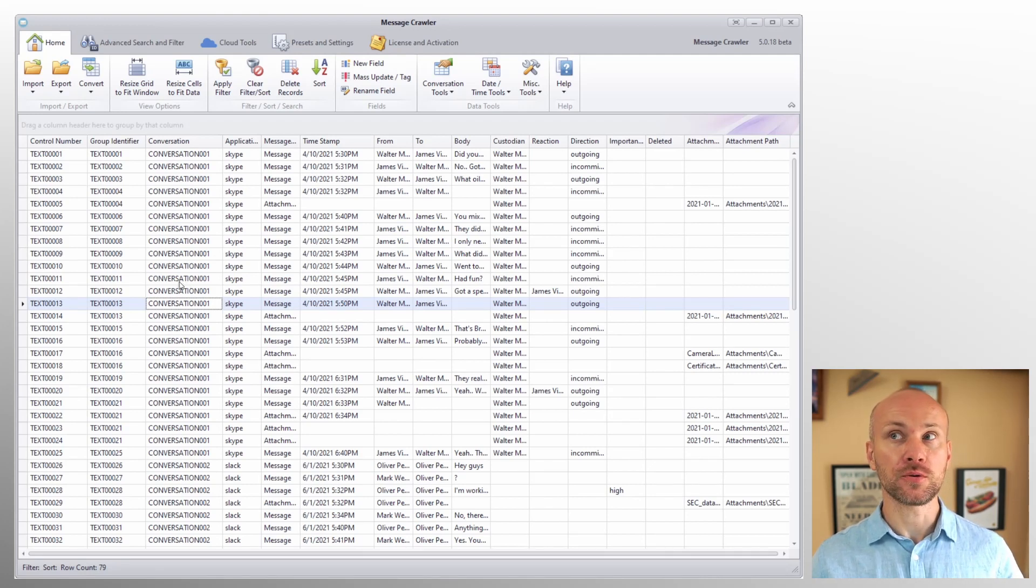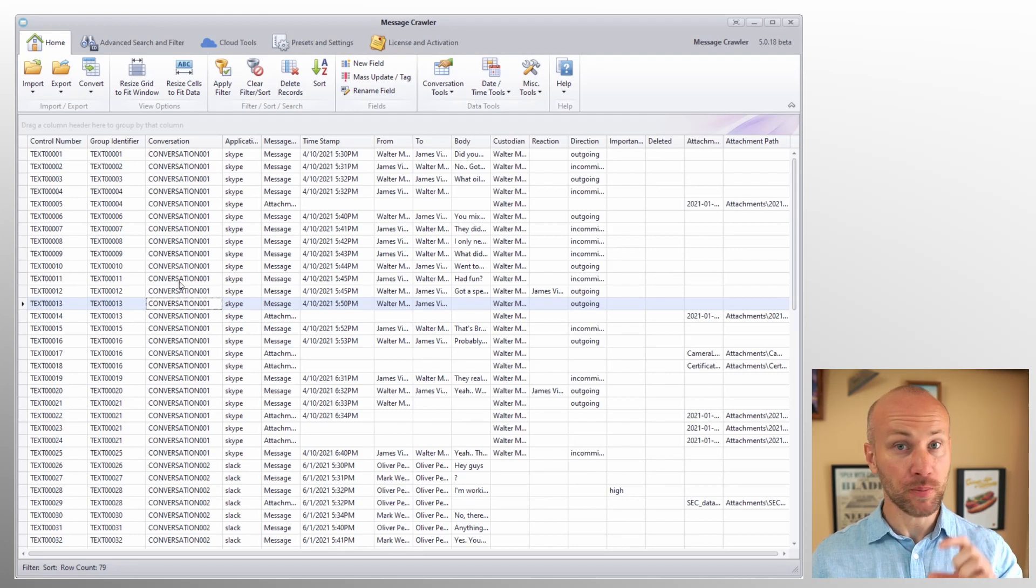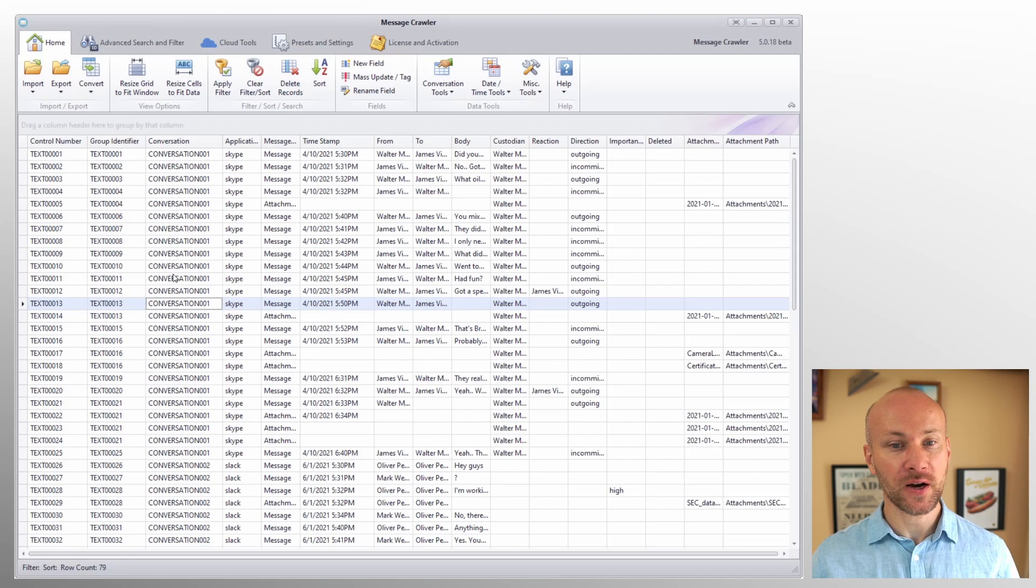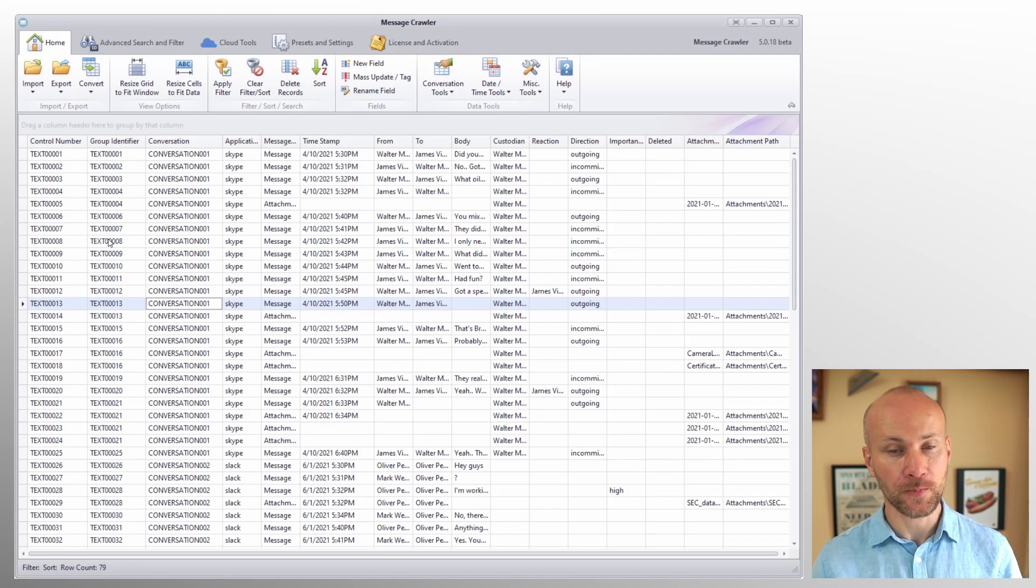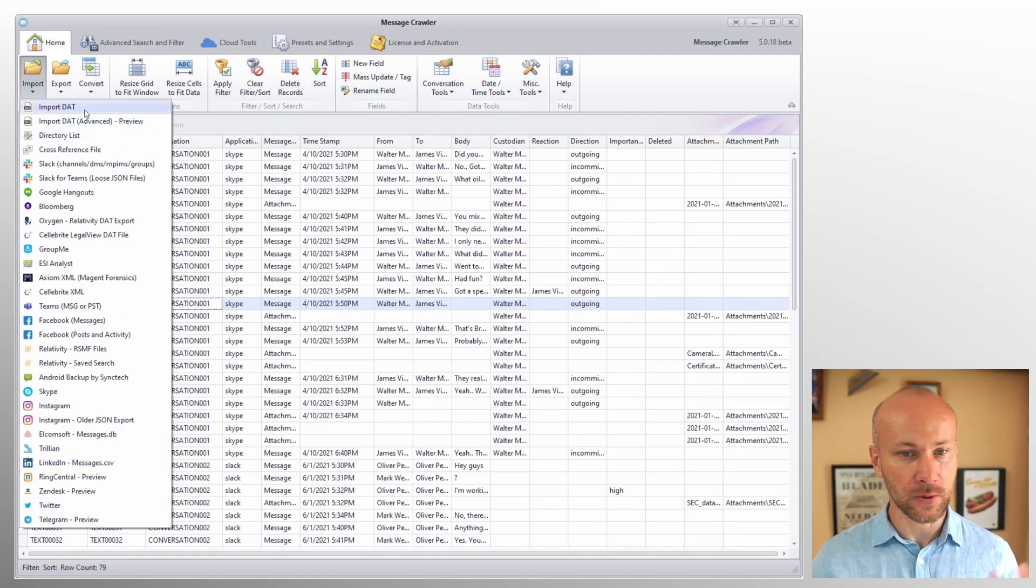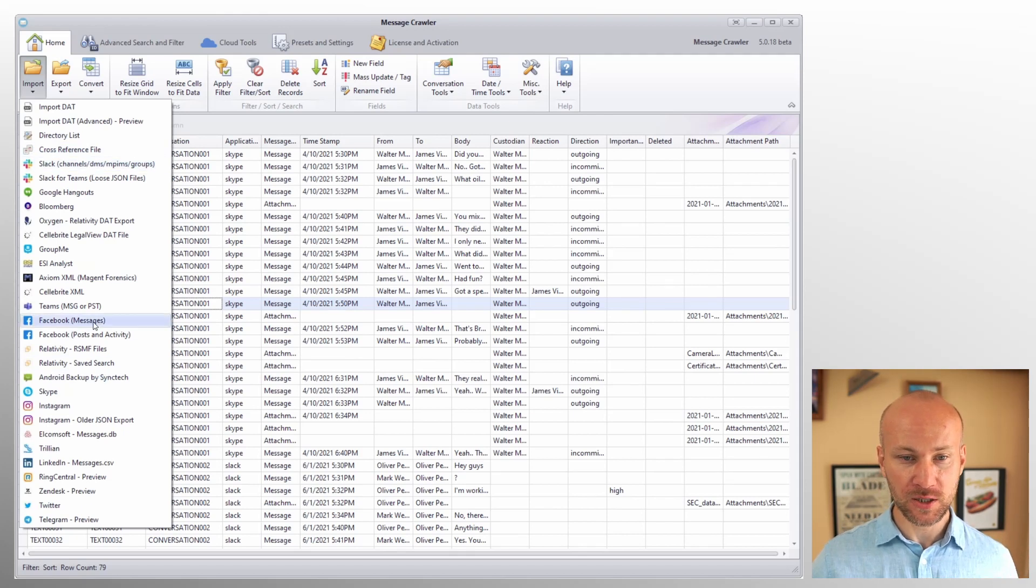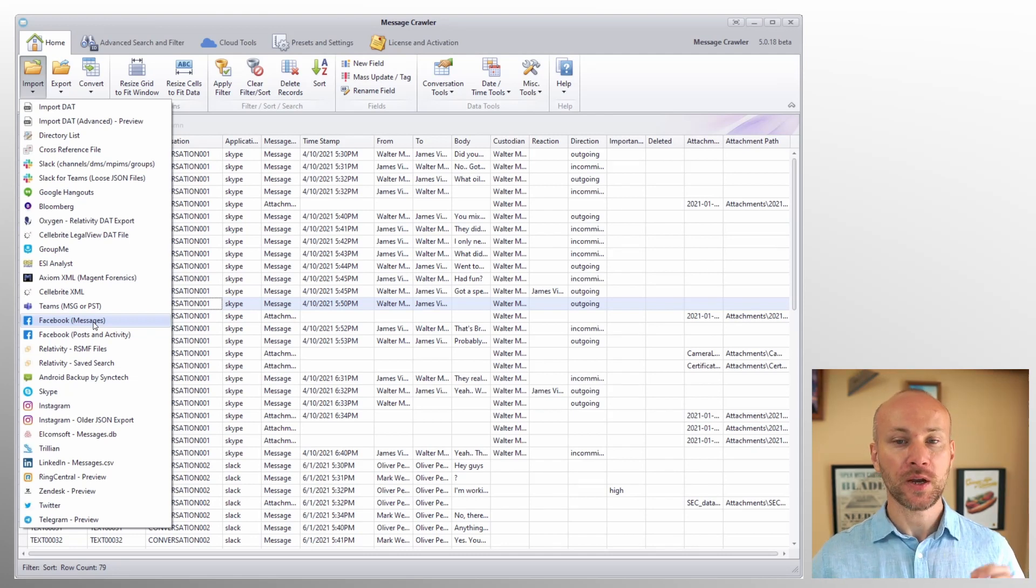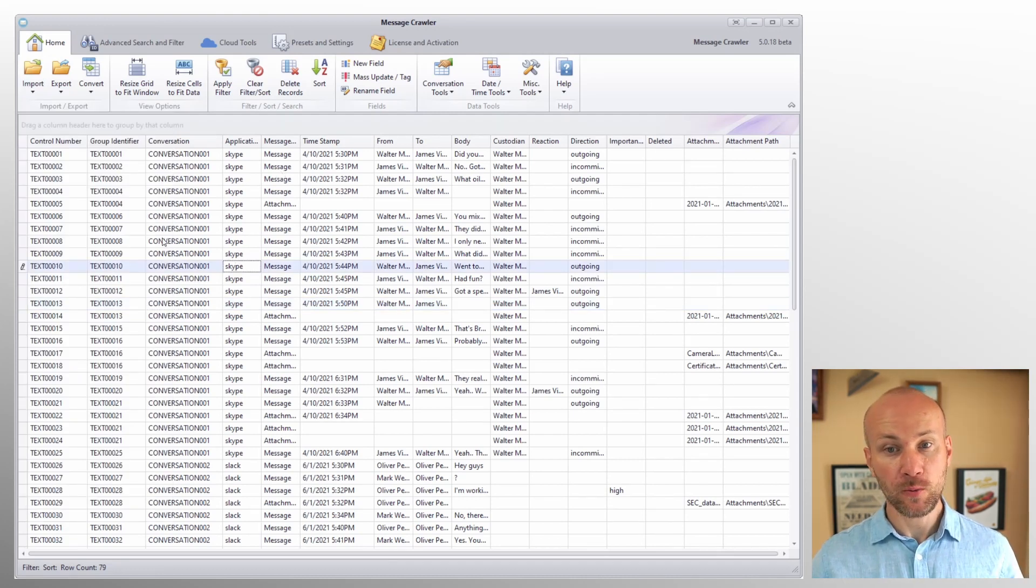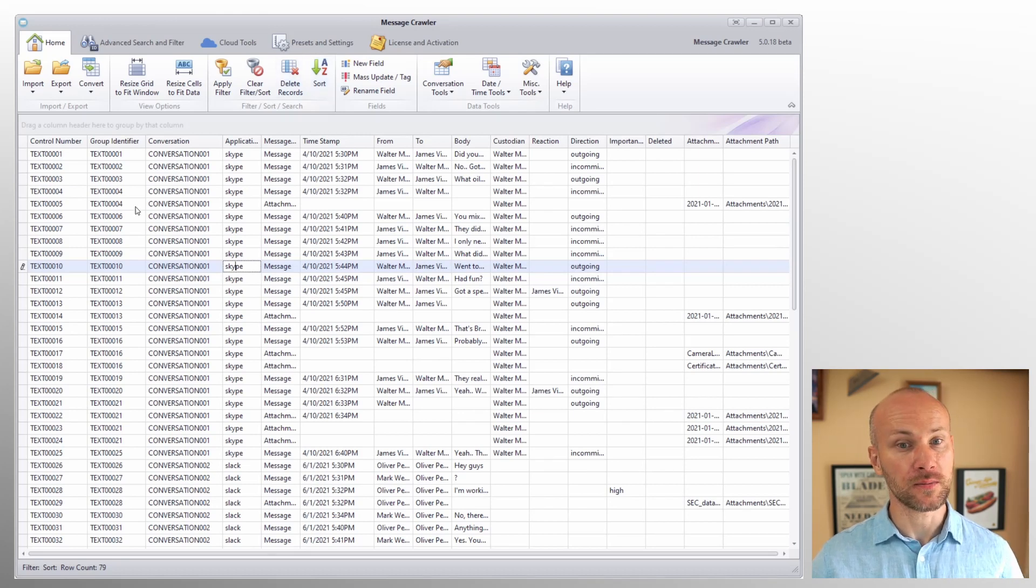Then we want to sort within the conversation by date to make sure all messages show up in chronological order. And finally sort by control number so that our families show up in the right order, which means a parent message first and attachment following that. If you use any of the import options here except flat file or directory list or cross-reference, any of the known application types, message crawler will load data and sort it in the proper order for you. So you don't have to change anything. If you happen to click on the headers or change sort order, you may want to resort data again using sort button or just reload data again.